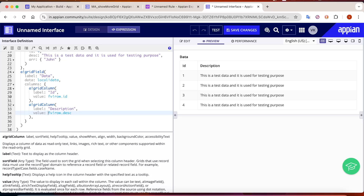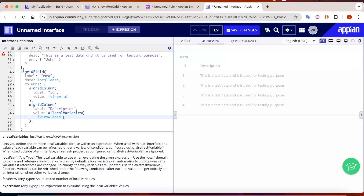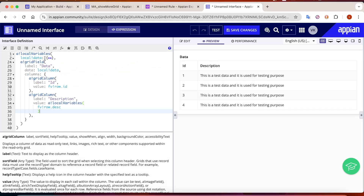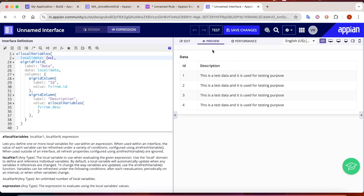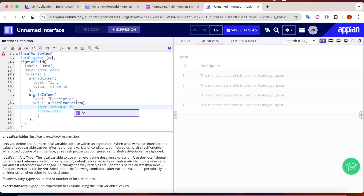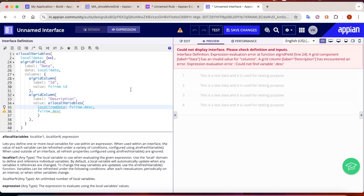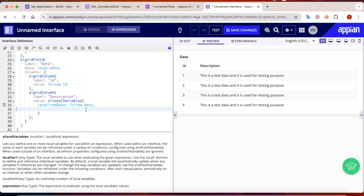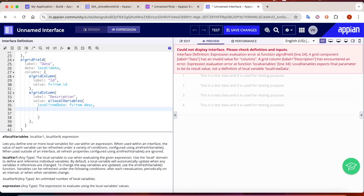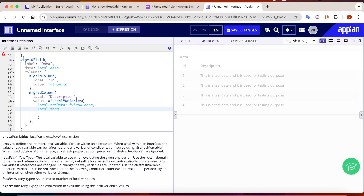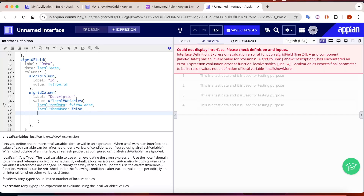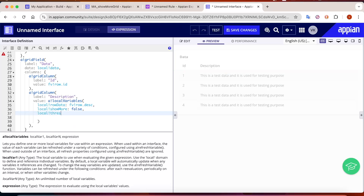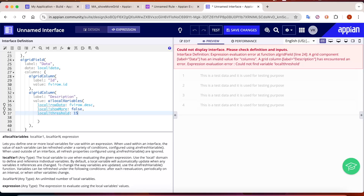First, we need to create a local variable for the grid. Don't make the mistake of creating local variables outside as global variables. If you are going to use variables for each row of data, you have to create the locals within the grid field only. I'll create: local variable row data to store the basic row data from the description field, a show more variable initialized to false, and a threshold variable set to 15 characters.